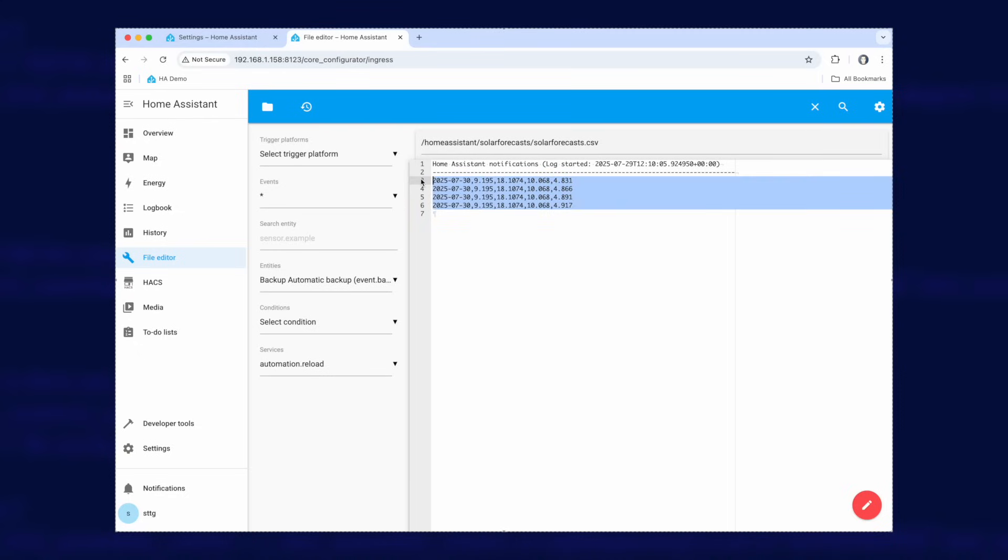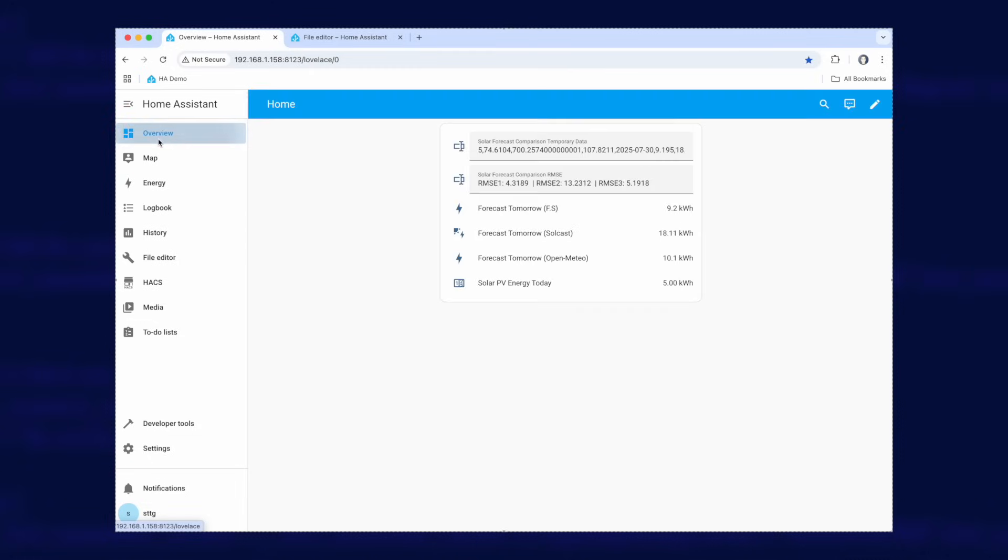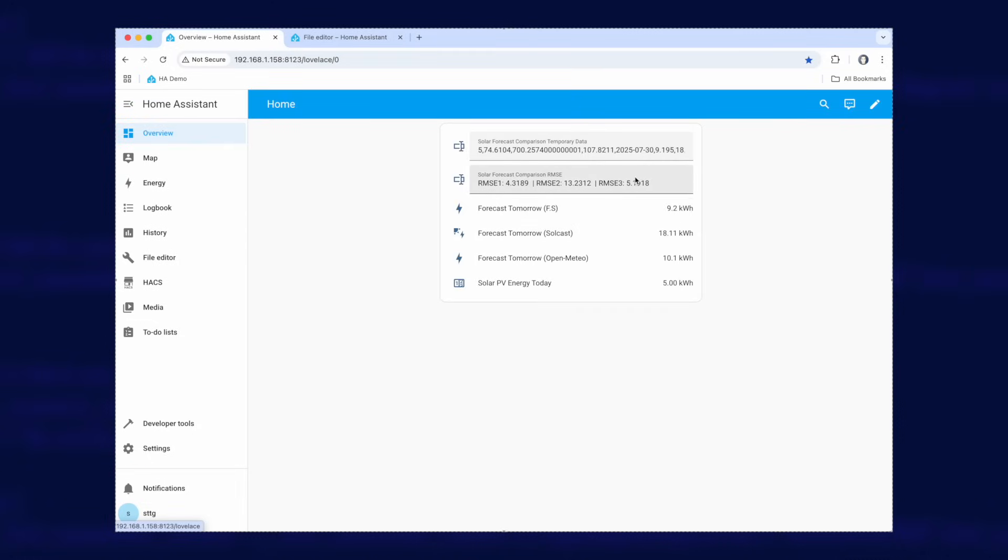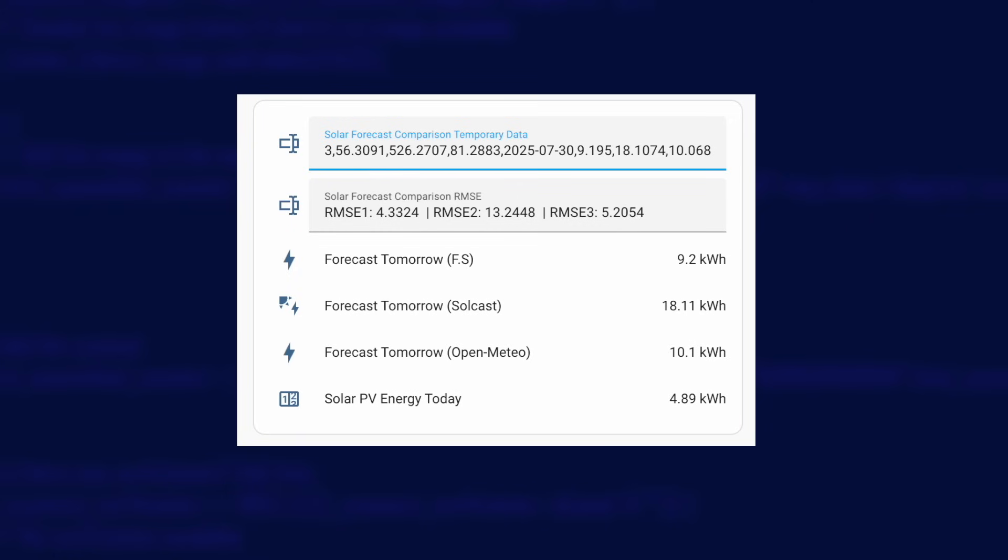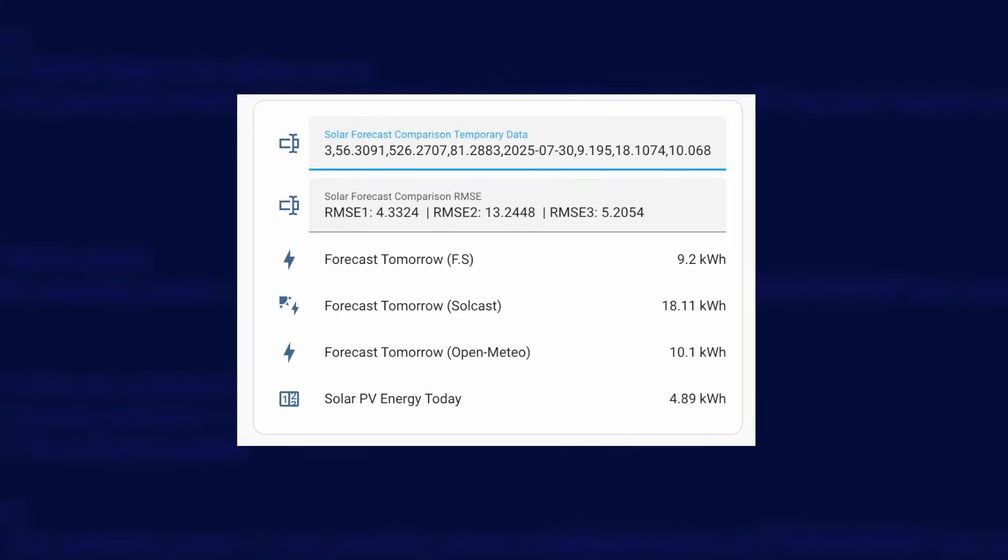So if you wanted to you can copy and paste this data into Excel or Google Sheets or whatever you're using and you can do all sorts of analysis on it yourself. Or you can just go and look at the RMS here and it's doing the calculation of the errors for you. And there you go, this automation will log your solar generation every day and the selected forecasts for those days so you can download and analyze the data as you see fit. You'll also get that running calculation of the root mean square error for those forecasts compared to your actual generation. The lower the RMSE value is, the more accurate that forecast was over the monitored time period.